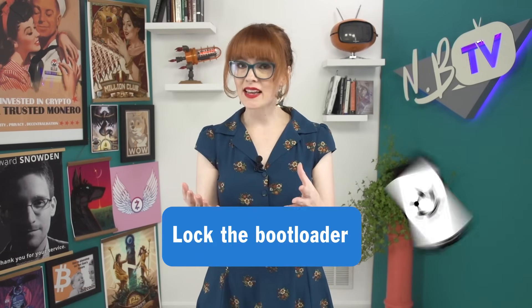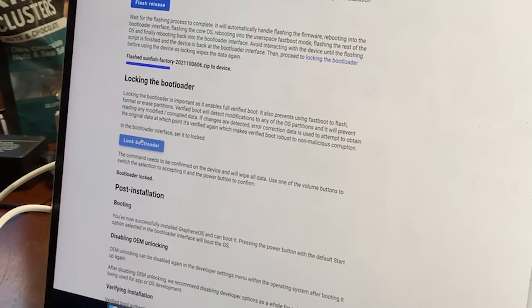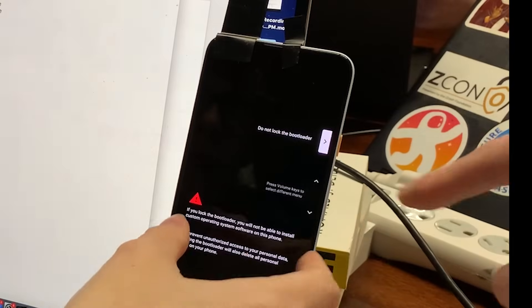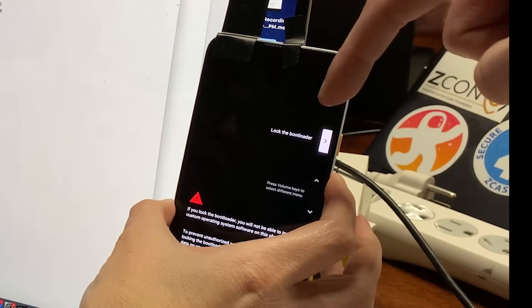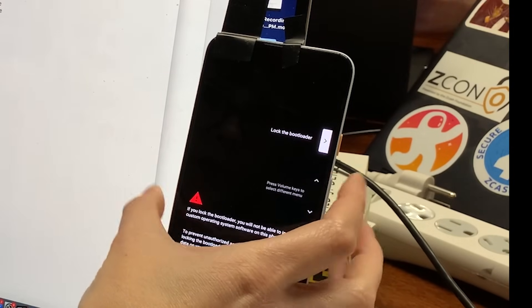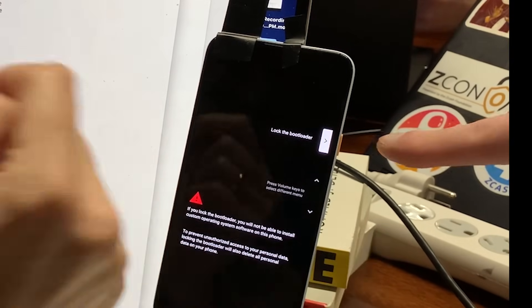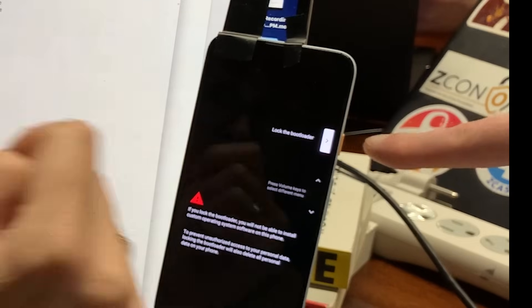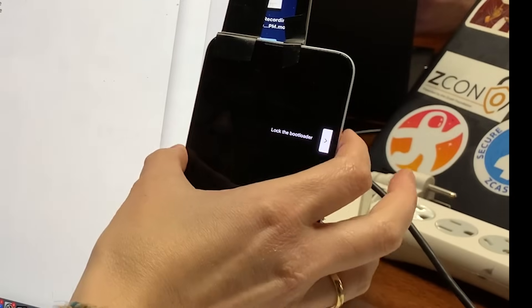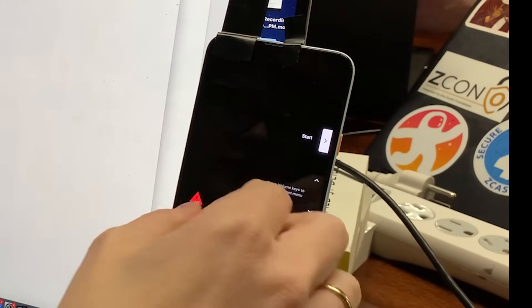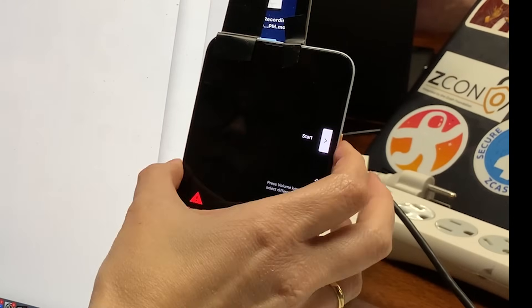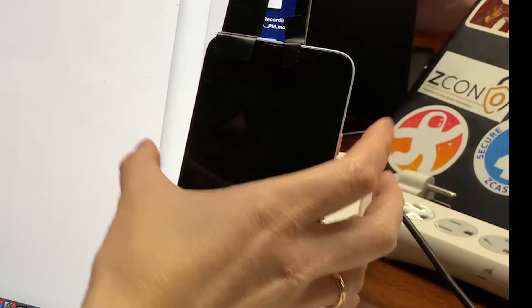Once it's all done, it's time to lock the bootloader. This means that you lock the graphene operating system in to prevent any unauthorized changes. If that locked state ever changes to unlocked again, it wipes all the data on the phone. So this prevents anyone from installing a malicious operating system that might try to collect this data. Click lock bootloader. Then confirm the command on your device. Use the volume keys to select lock bootloader and then hit the power button to select. You've now successfully installed grapheneOS and can restart your phone.